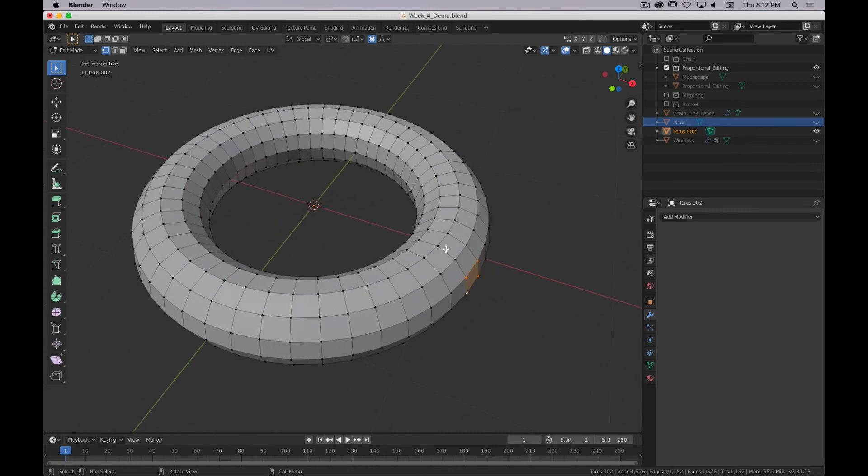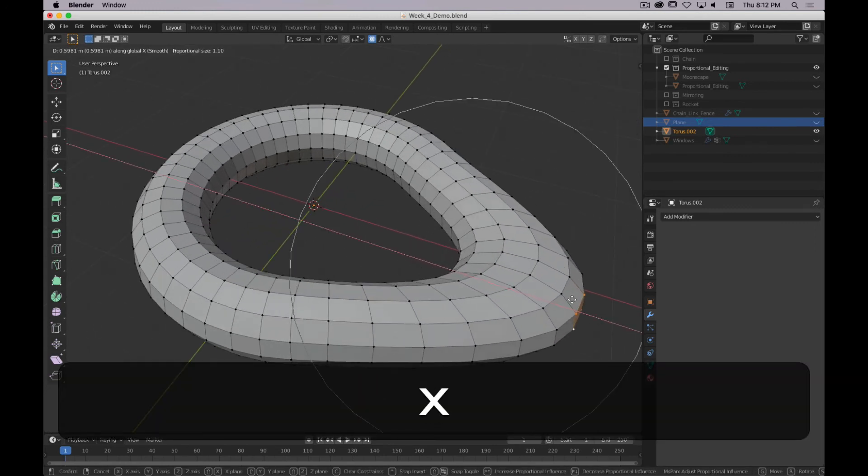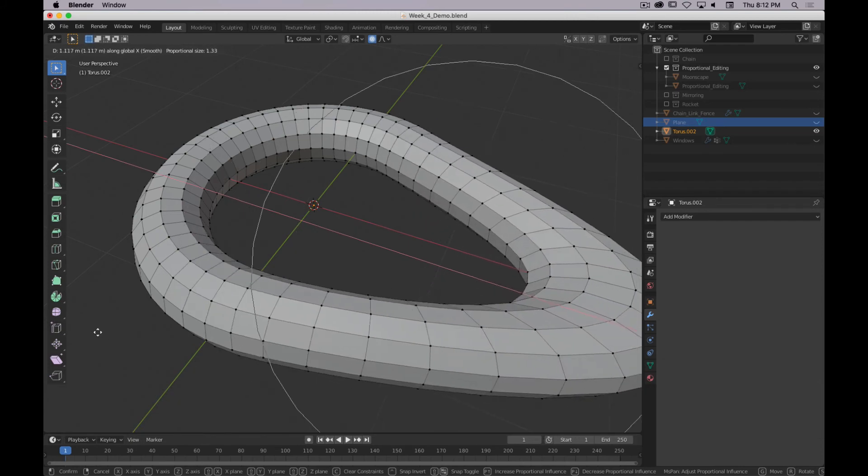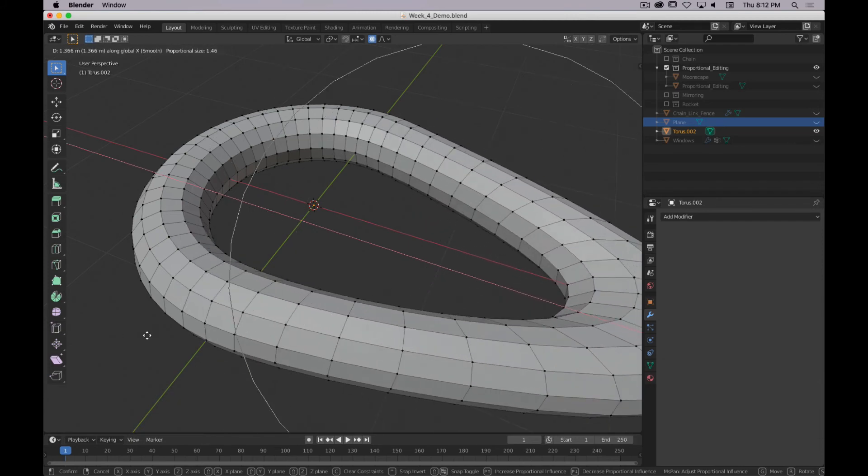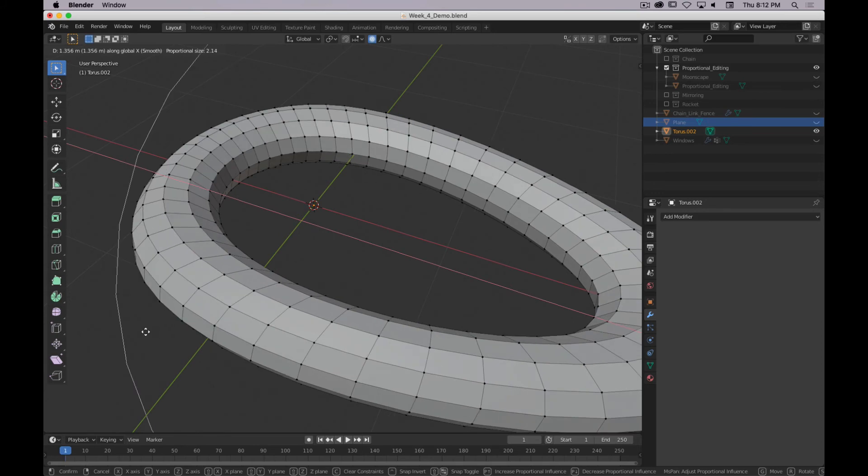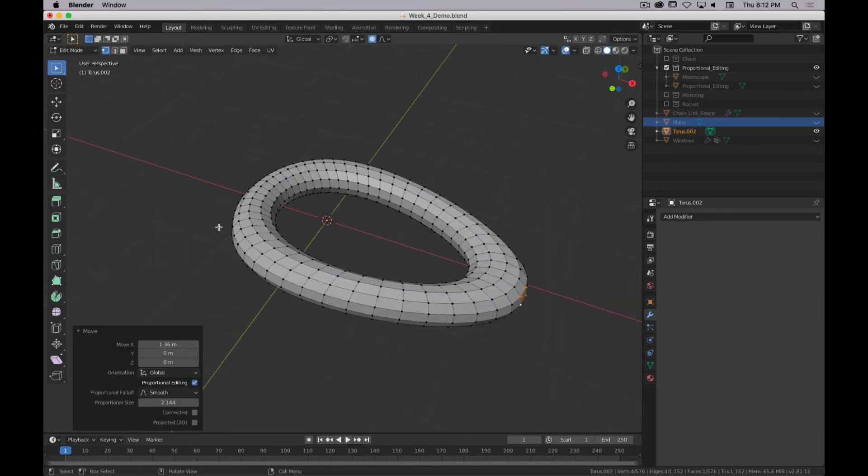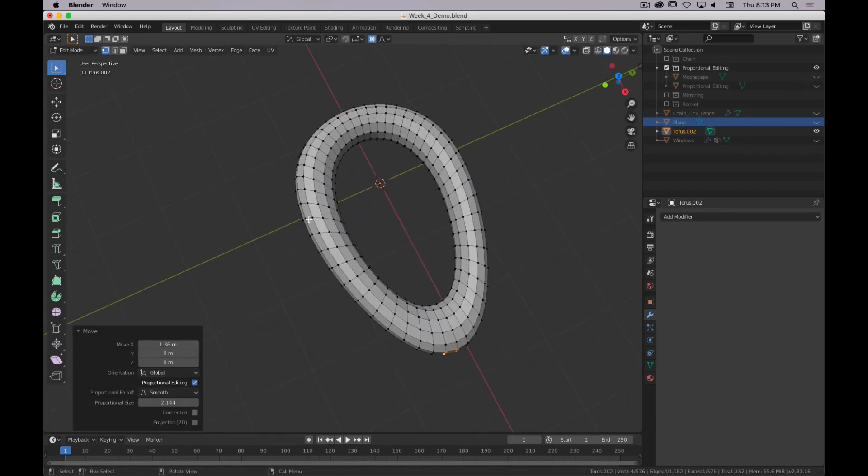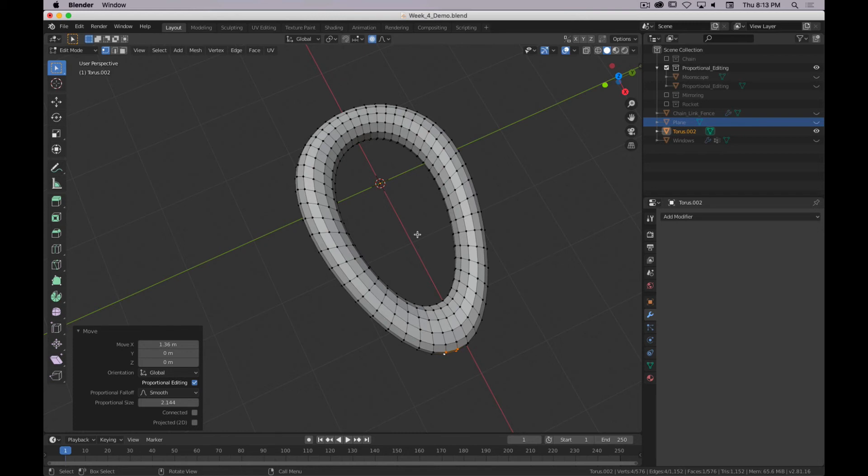So yeah, you can use proportional editing if you were going for a particular look. I don't know. You know, this is a shape that's really kind of tricky to get by hand. So proportional editing allows you to get these kind of smooth deformations with pretty minimal effort.